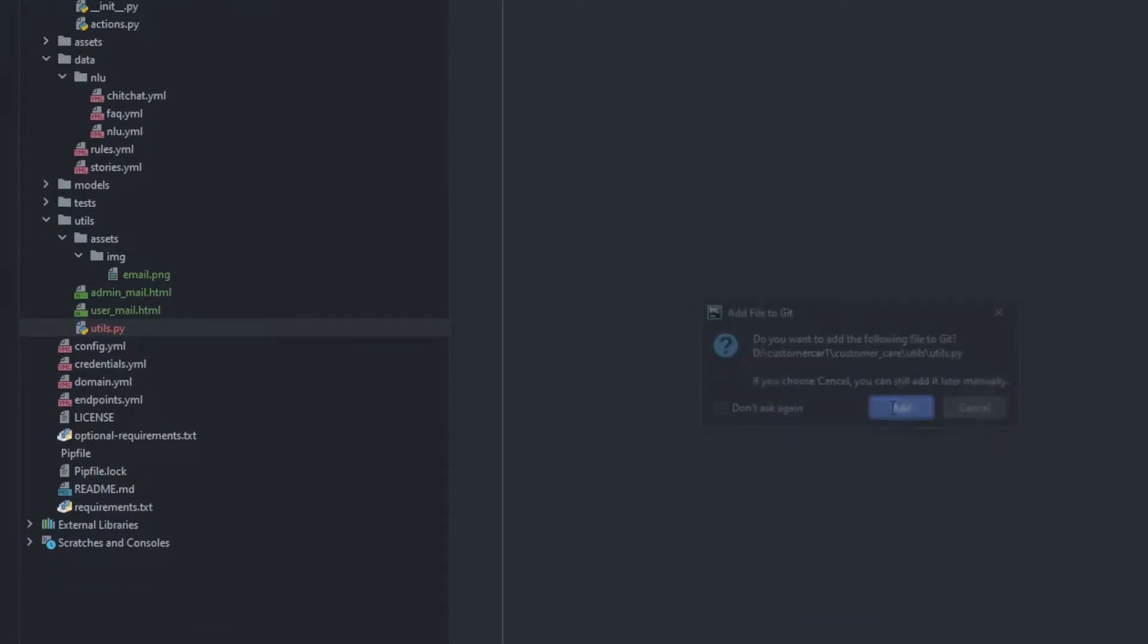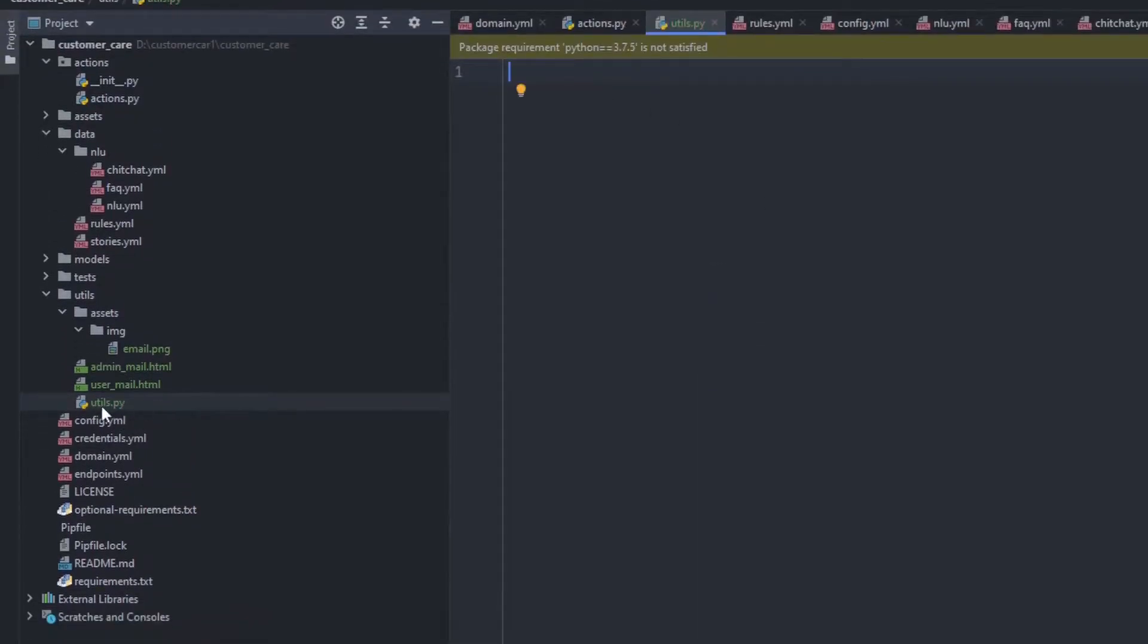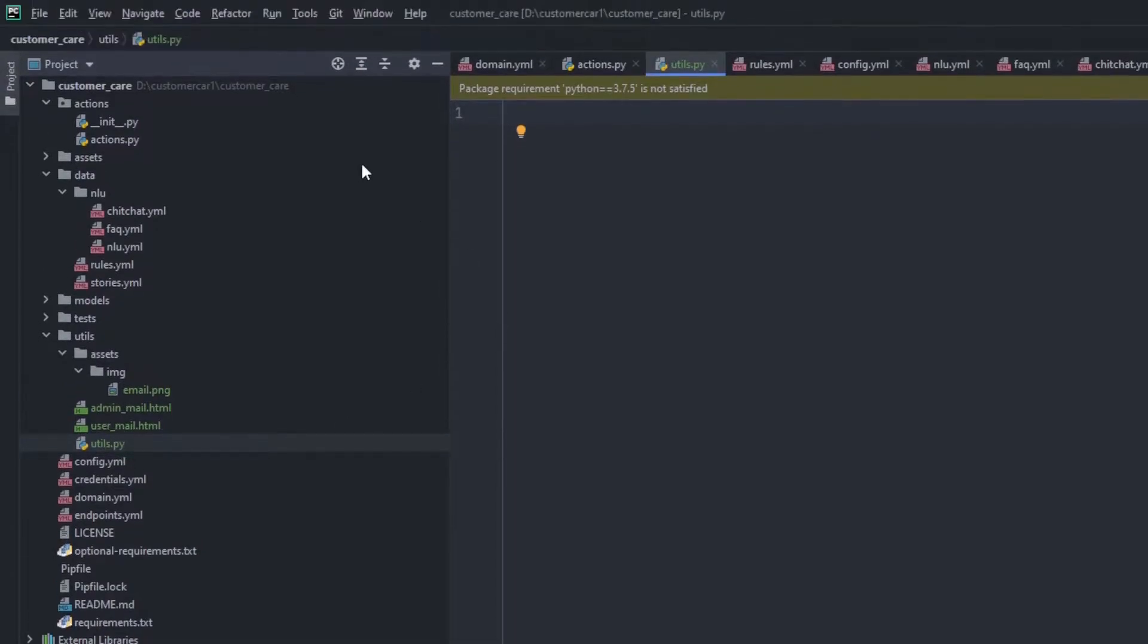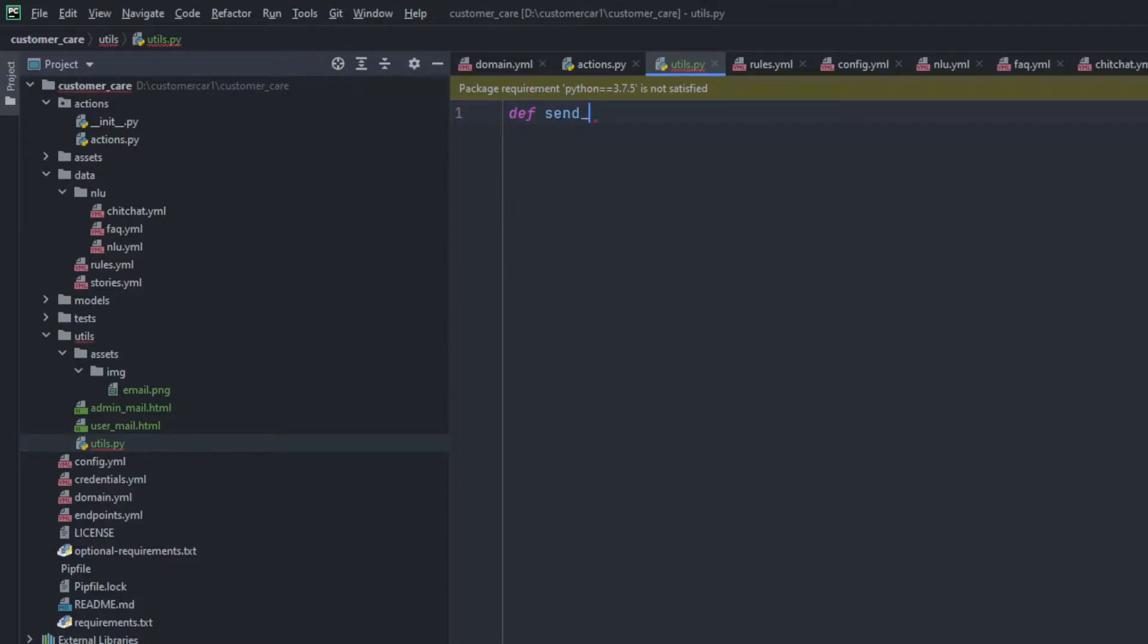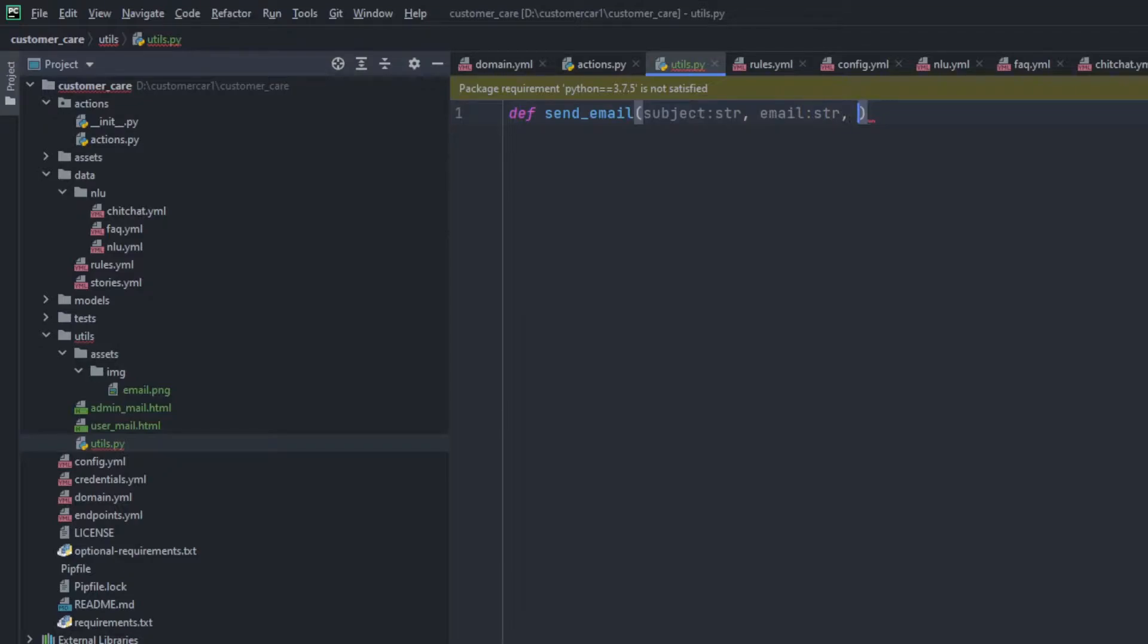Click on add. And right here, you can see inside the utils folder, there is a utils.py. Now we'll be adding a function which will send the mail to the user. That will be creating a function send_email. It will take three arguments. First is subject which will be string, and then there is email which will be string, and another one is content which also will be.